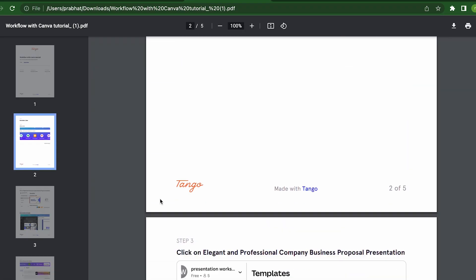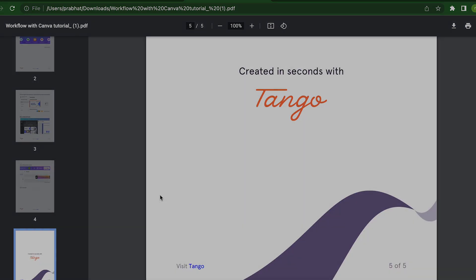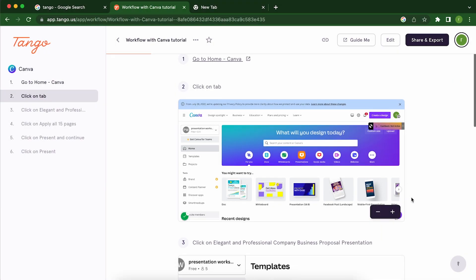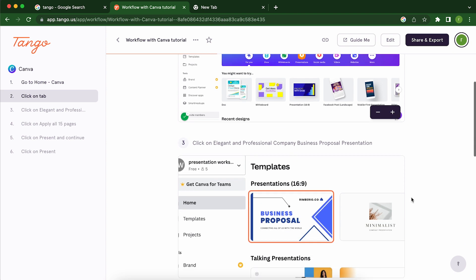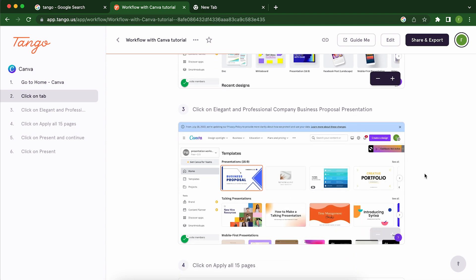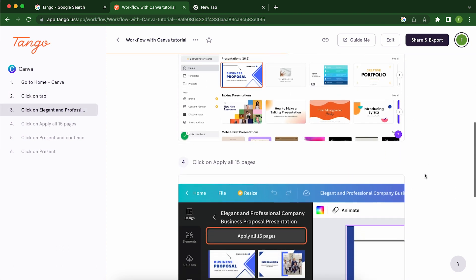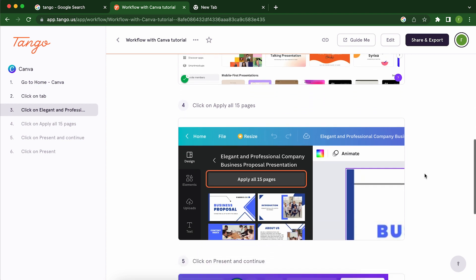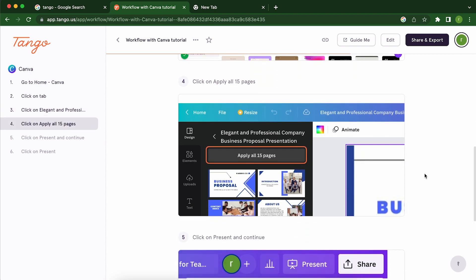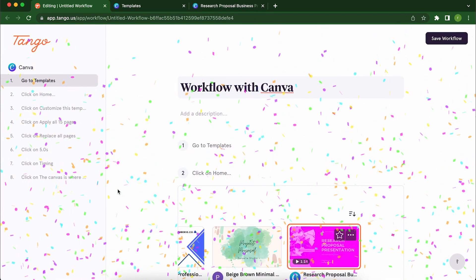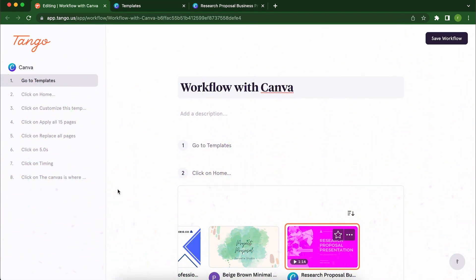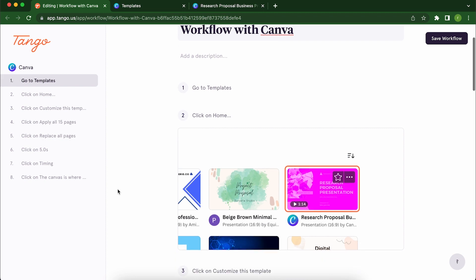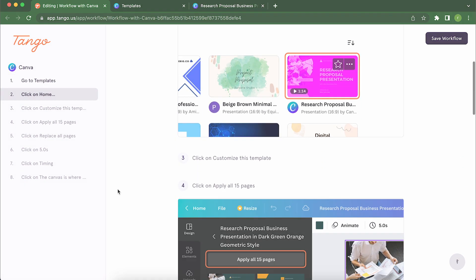But Tango isn't just for screenshots. It's also a great tool for creating training materials and documentation. Whether you're a teacher, a trainer or just someone who needs to explain something to someone else, Tango makes it easy to capture step-by-step instructions, explain complex concepts with visuals or document bug reports and feedbacks. So if you want to make your screenshotting training and documentation tasks a breeze, give Tango a try.